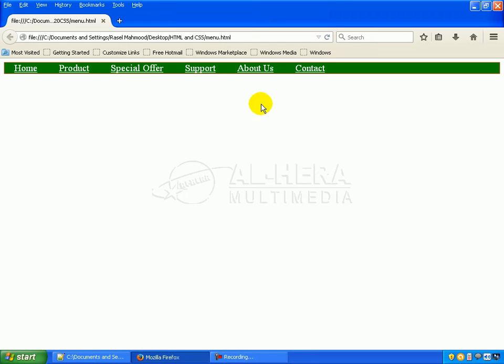Hello everyone. I am going to learn about Firefox and Google. In the CSS file, we need to change the looks of our website. In this file,